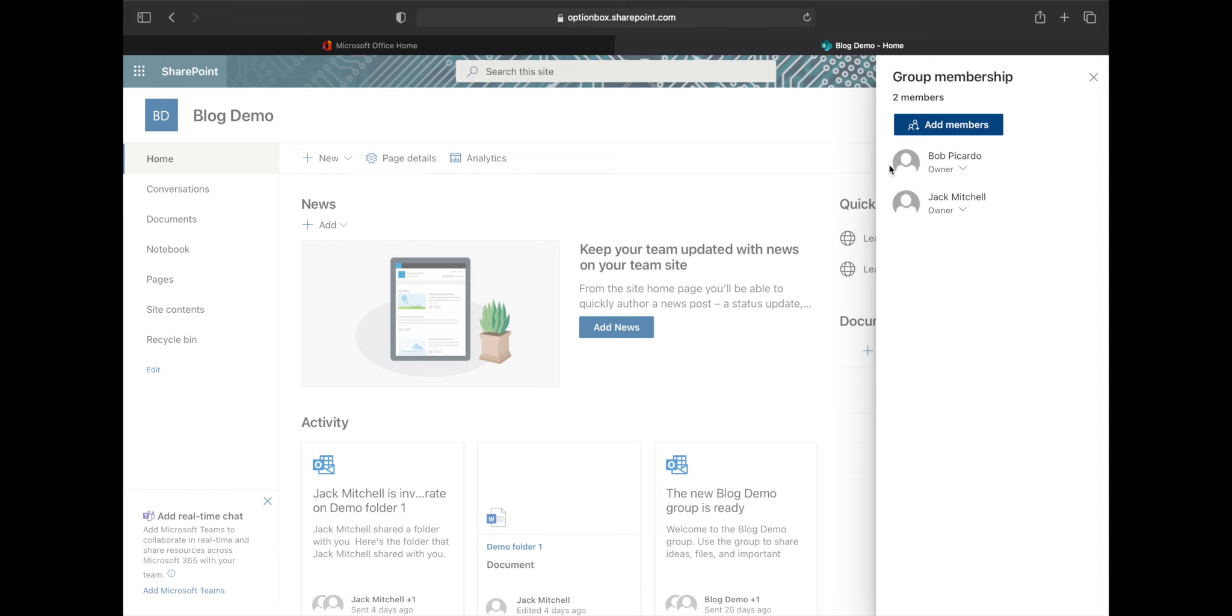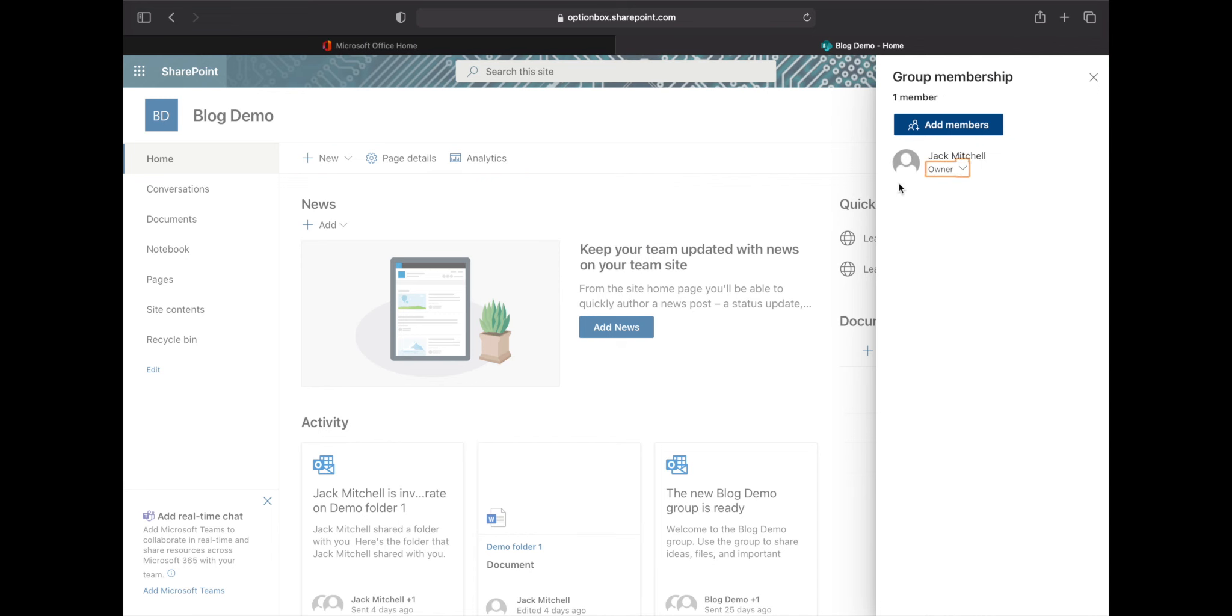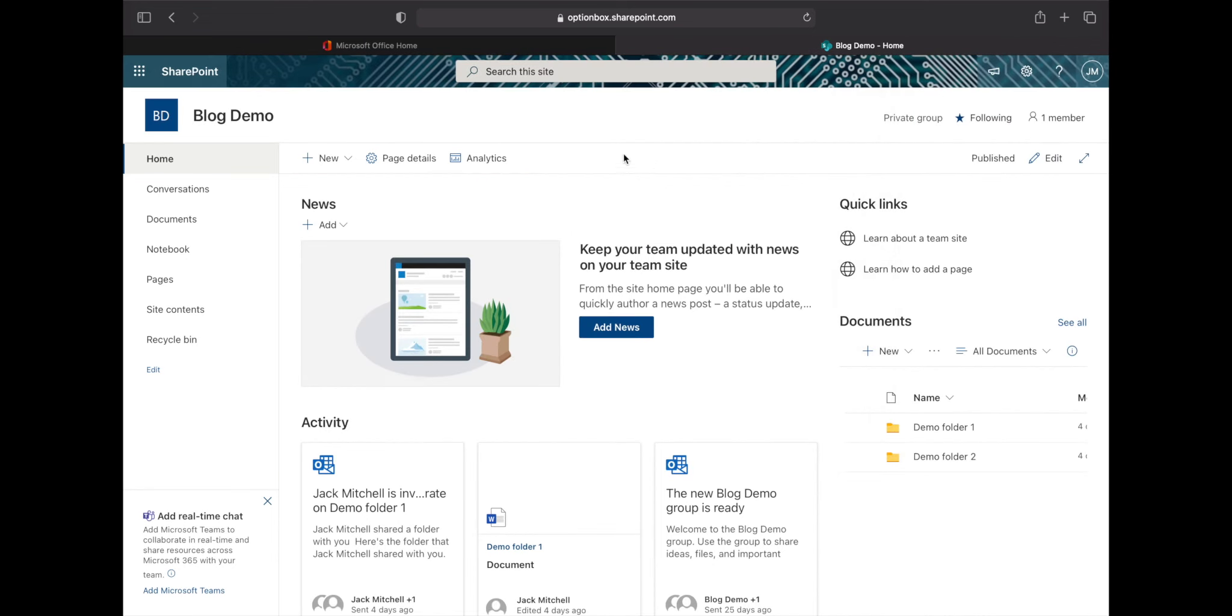Here we've got Bob Picardo and we're going to click this dropdown here and then click remove from group. When that's finished loading, Bob Picardo will no longer be able to access the site.